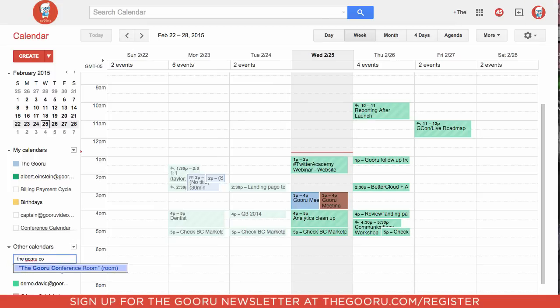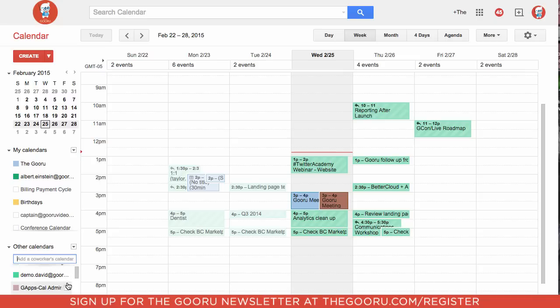That conference room, and now we can see when that conference room is booked and see its availability.